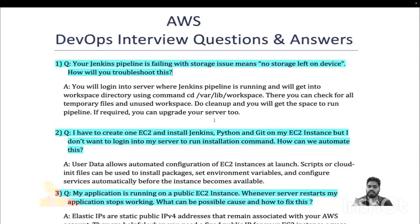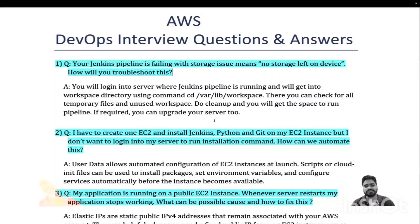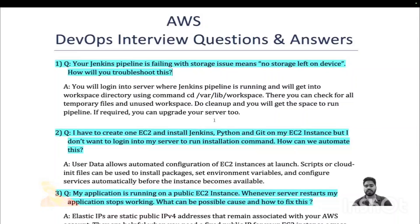For that kind of preparation, you can join our DevOps interview preparation bootcamp batch. If you don't know anything about DevOps and want complete hands-on training, you can join us for the DevOps training as well. In this video we have covered a few questions related to daily troubleshooting and a few concept-based questions.